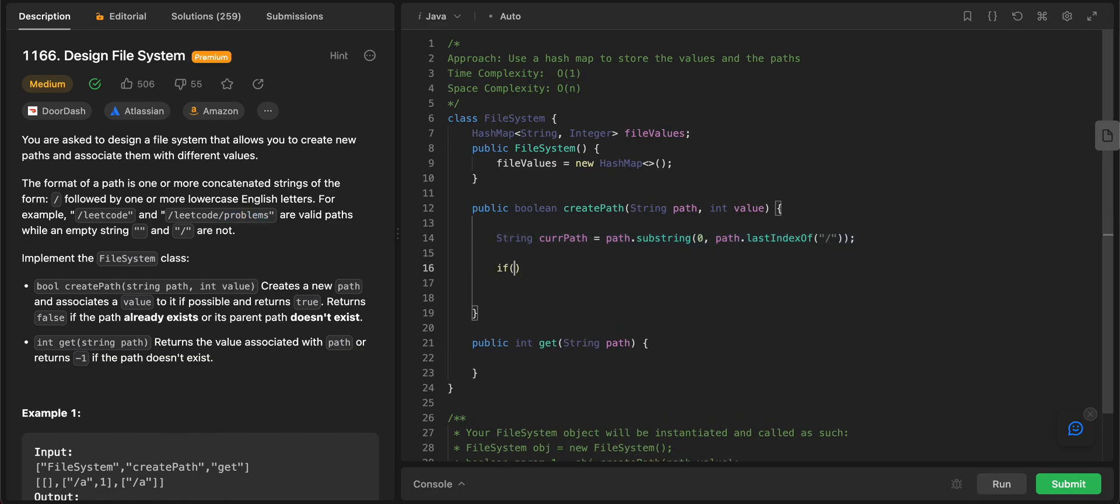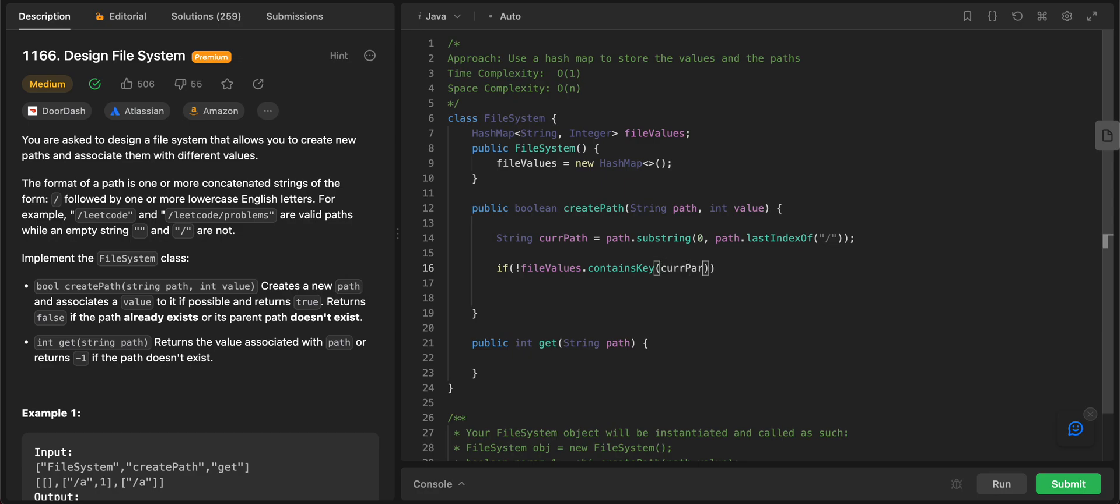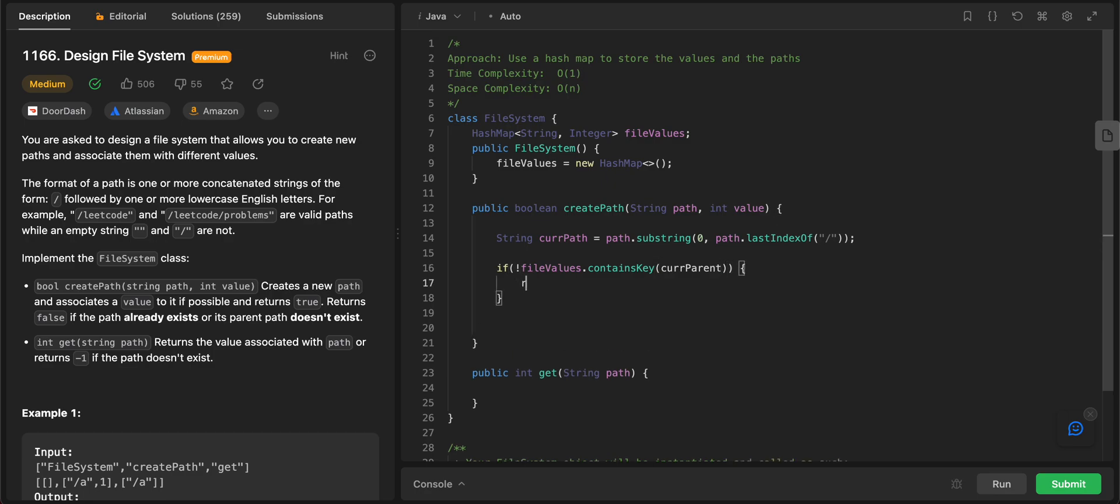So what you're going to do is you're going to check if the file values doesn't contain the parent, you just return false. We know that it's not a valid path then if it doesn't contain current parent. Let's rename that. Return false.